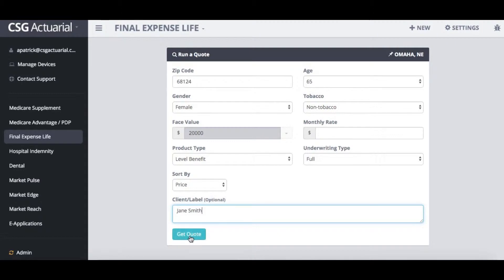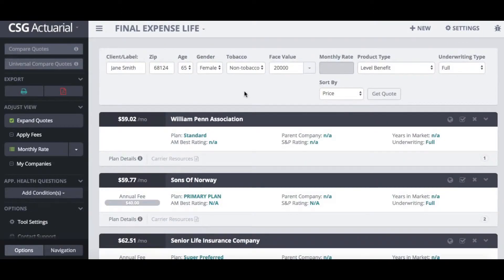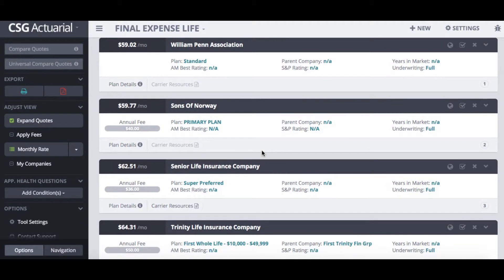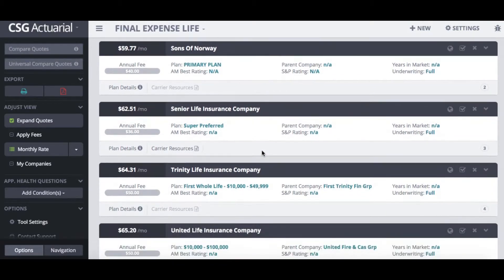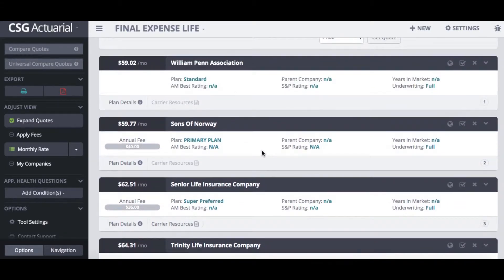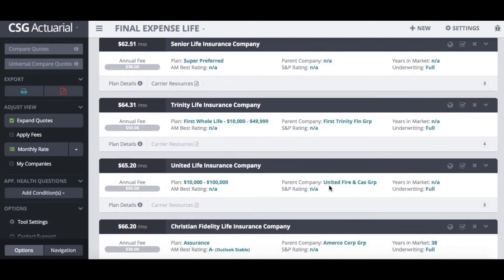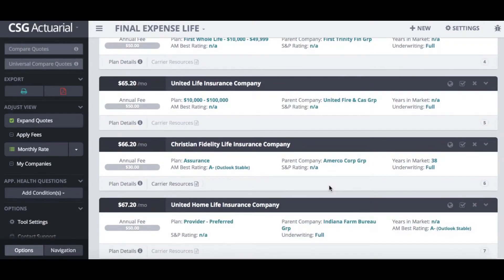I'll just hit get quote. It will then populate all the plans that are available for my client based on the information I entered — in this case a face value of $20,000, level benefit. As I scroll through you can see the different plans available, with features such as the annual fee, the name of the plan, and how many years they've been in the market.